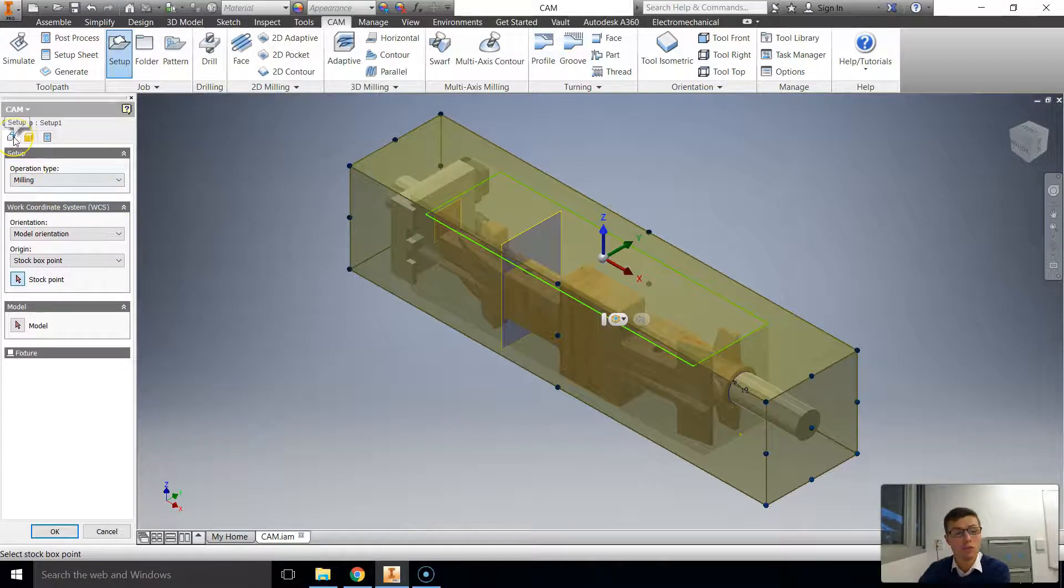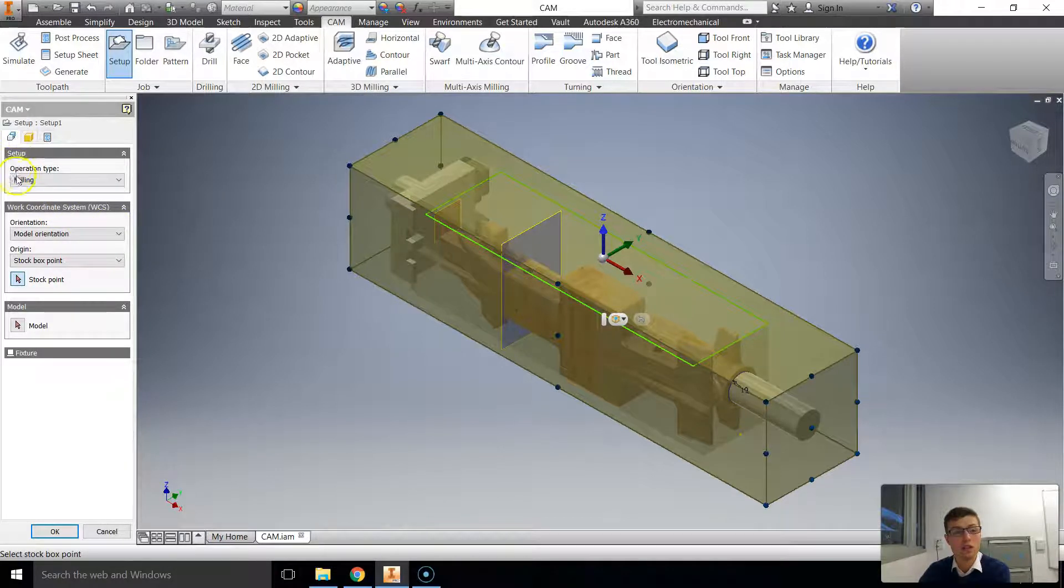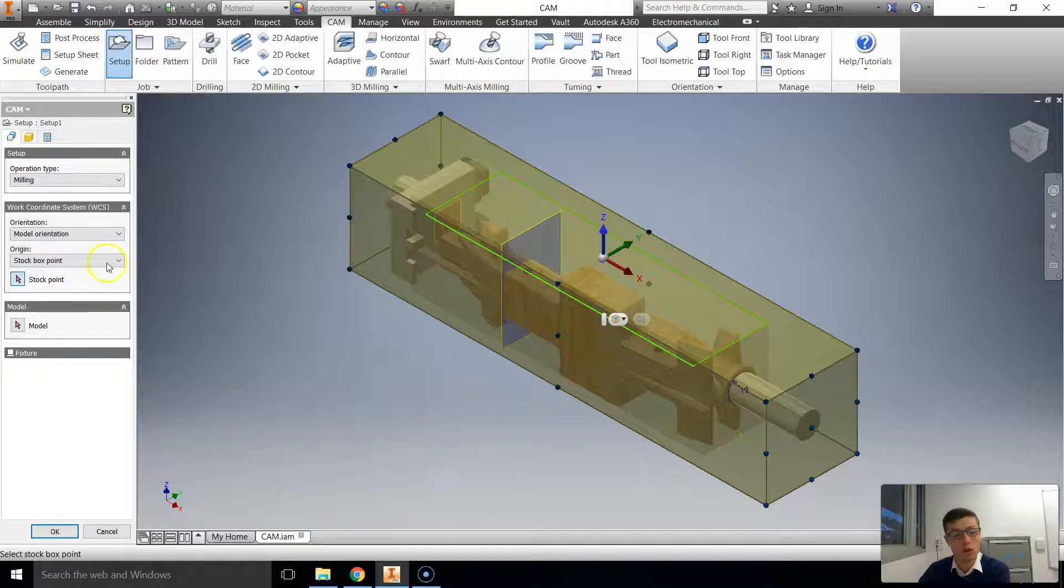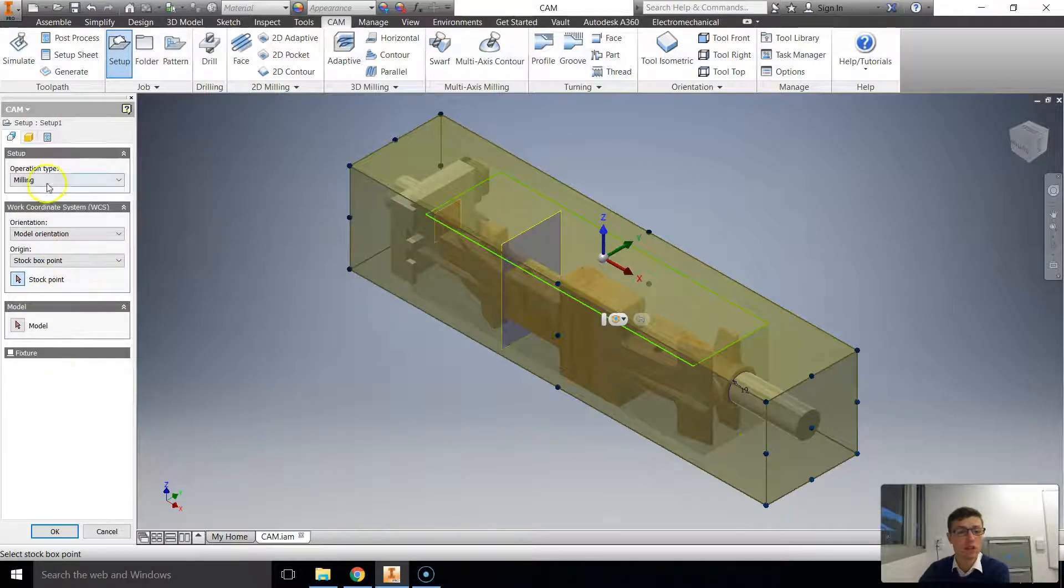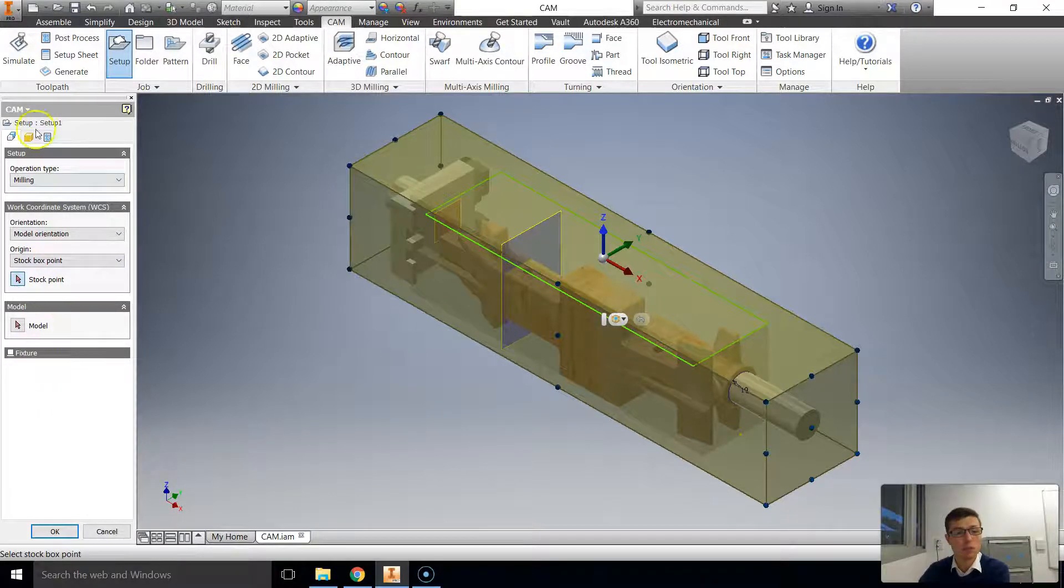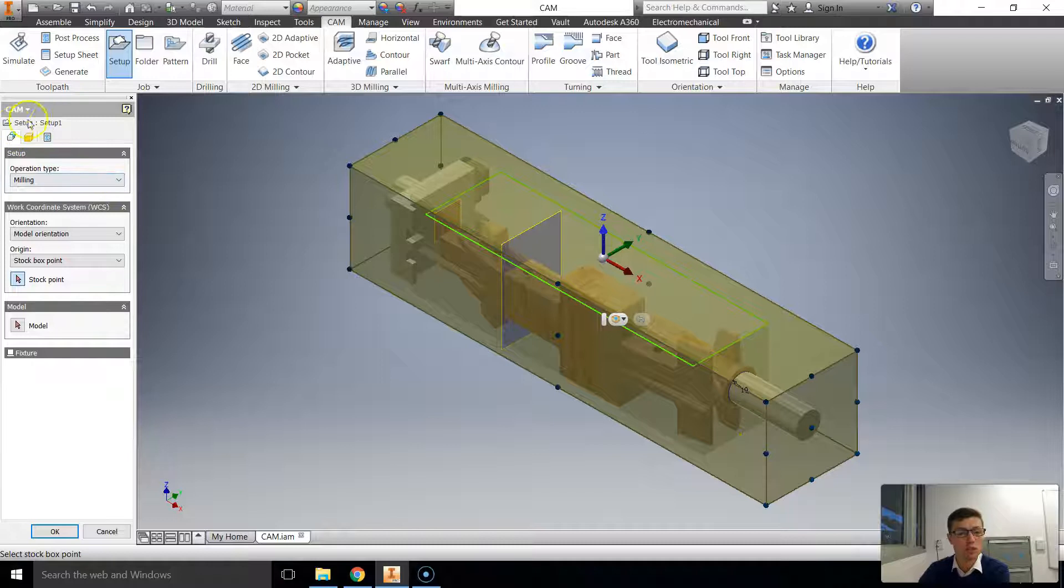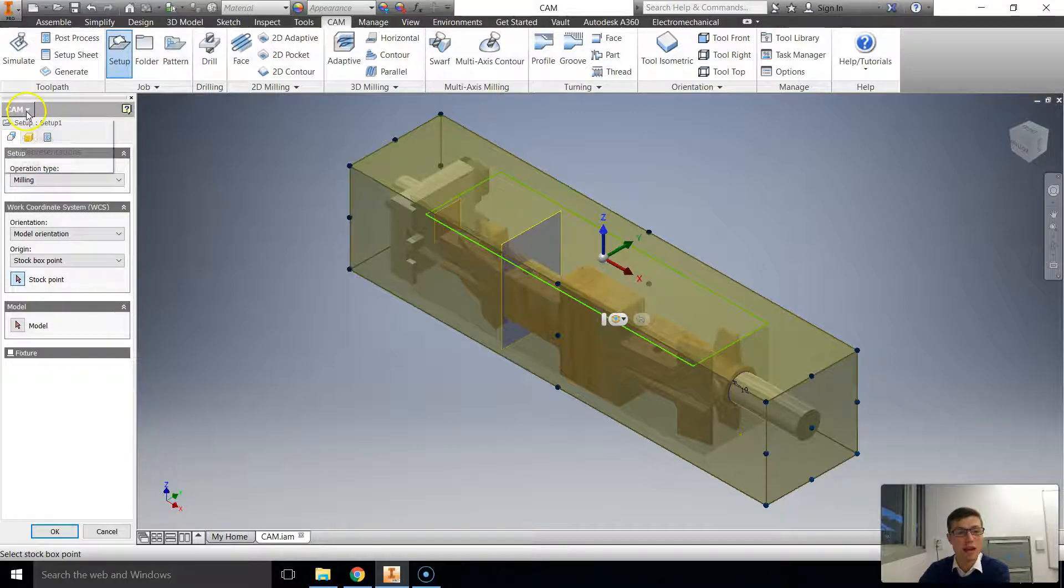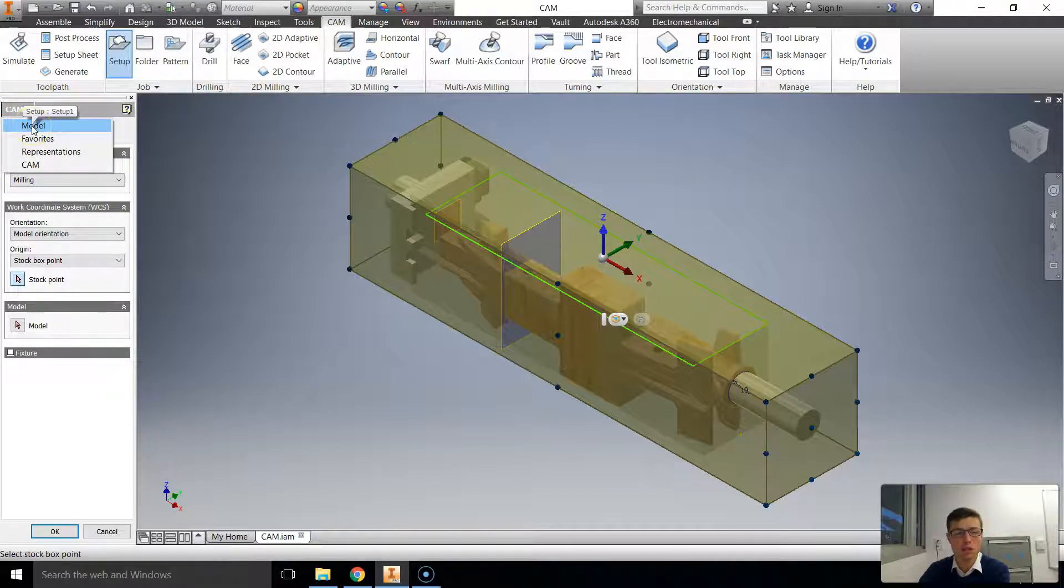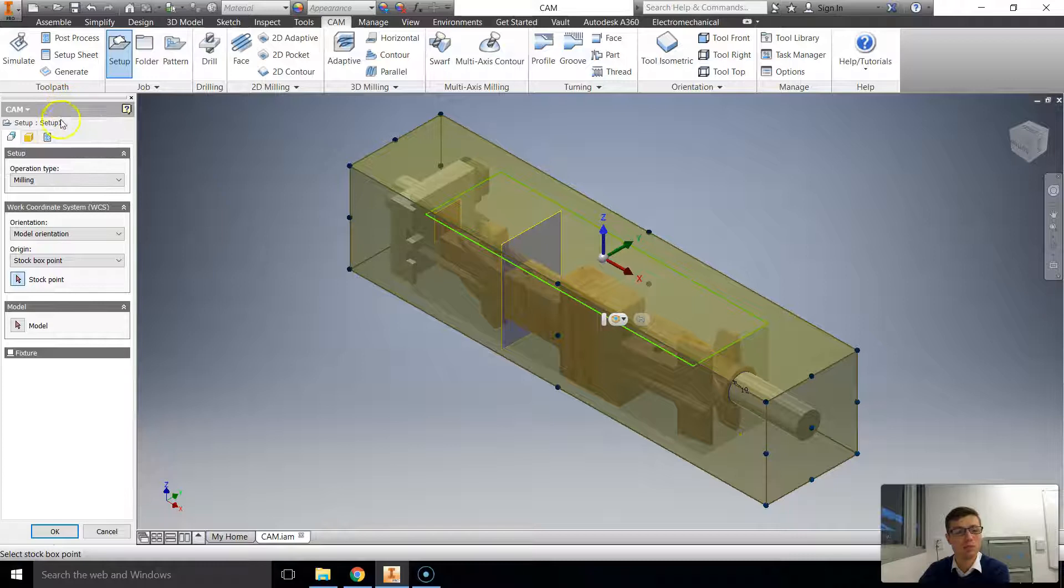So to start with we're going to have a look at the way that we operate the setup. On the left here we've got our regular browser and the browser now has a different look to it. It's all to do with CAM and all to do with setup. To get back to model you just select model back here but we're not going to do that.